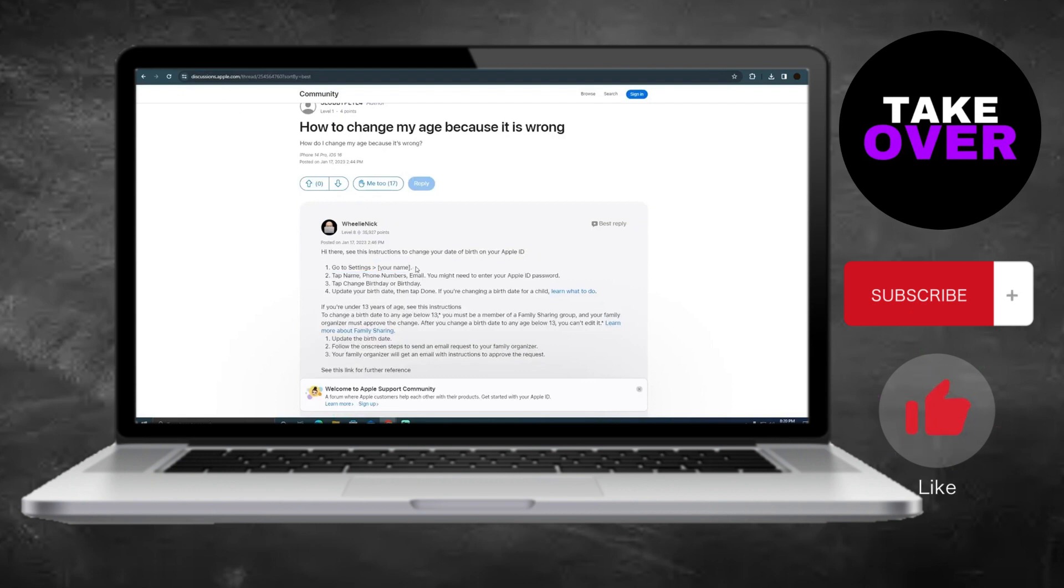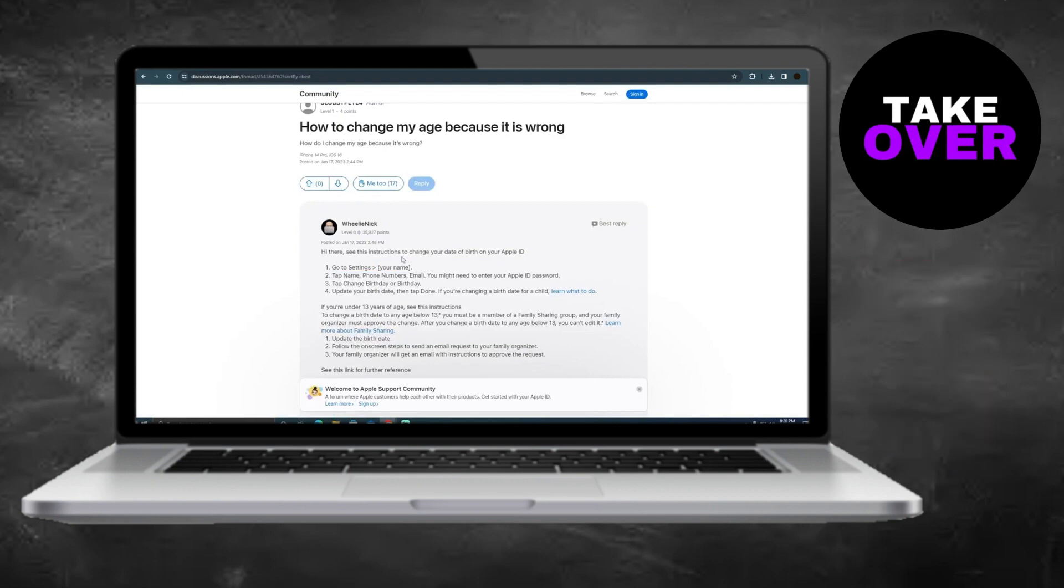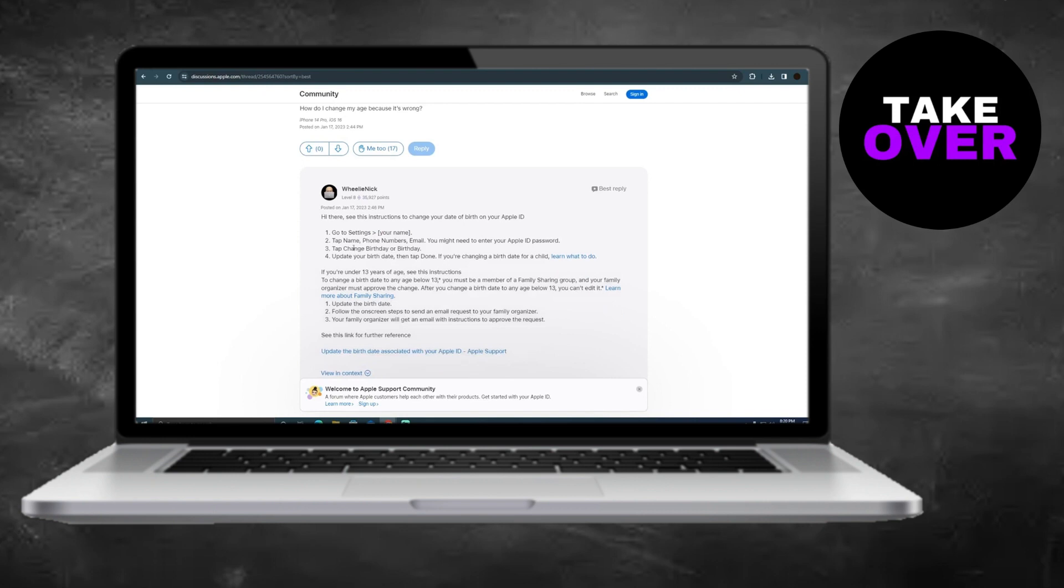First, navigate to your device's settings and locate your name. Tap on it, and you'll find options like name, phone numbers, and email. You may need to enter your Apple ID password.